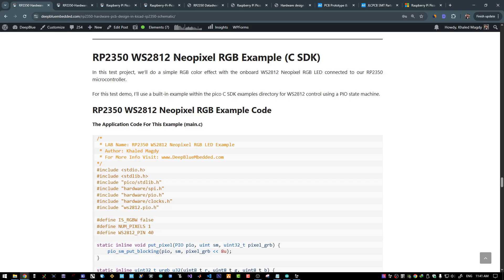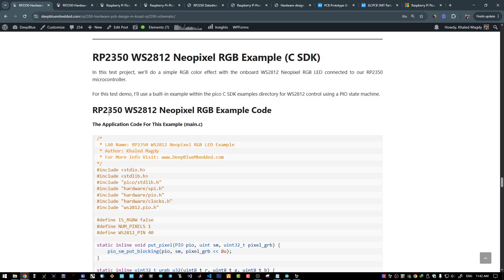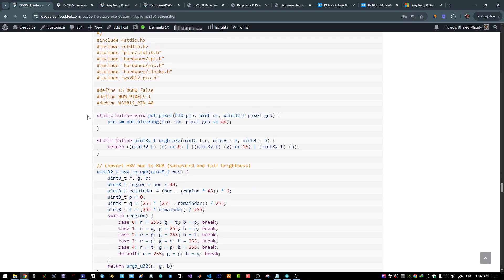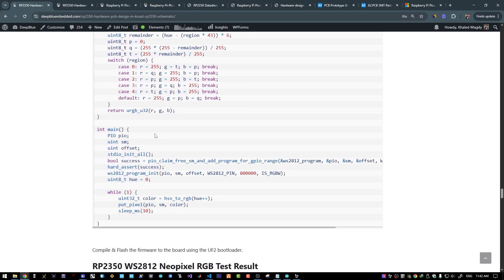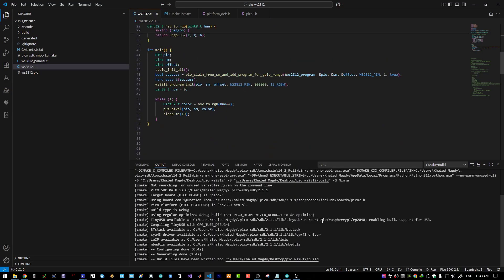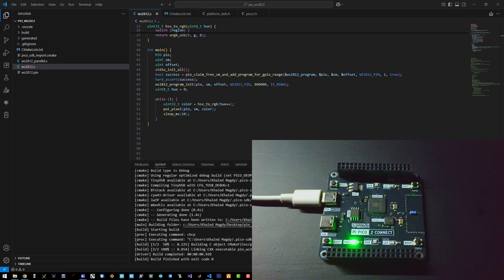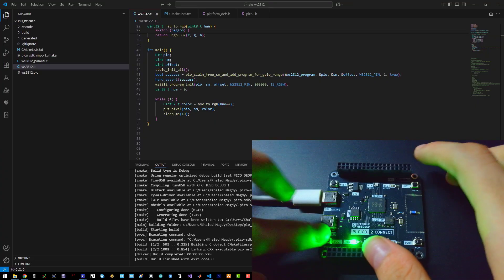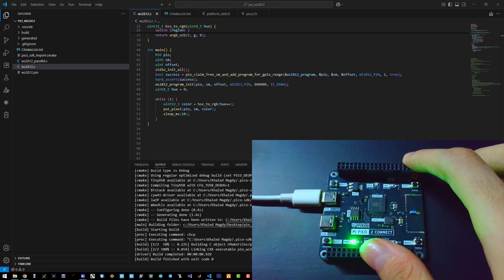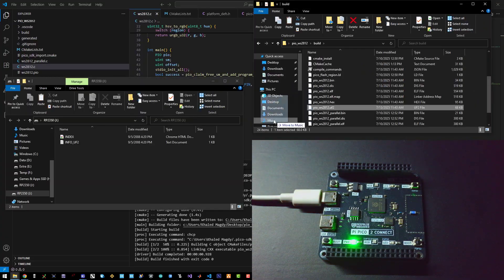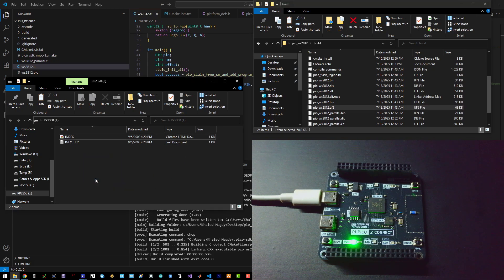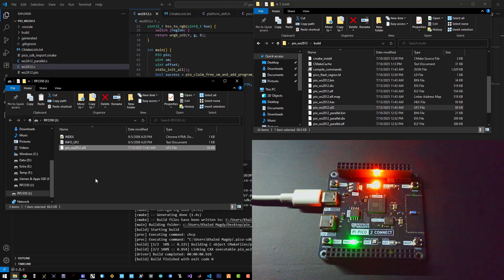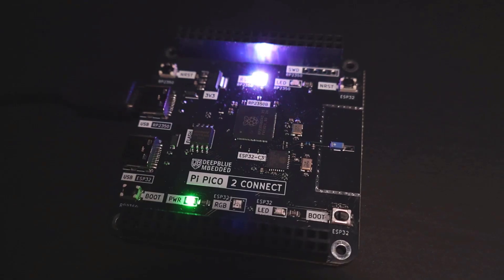This time for the NeoPixel RGB LED. I will use the built-in example in the Pico C SDK for the NeoPixel RGB using a PIO state machine. On top of which I will add a very simple RGB color changing effect. Here is the demo code. And again I will build this project. Then reset the microcontroller into bootloader mode. And here is the UF2 output file. I will drag and drop here. Here we go.